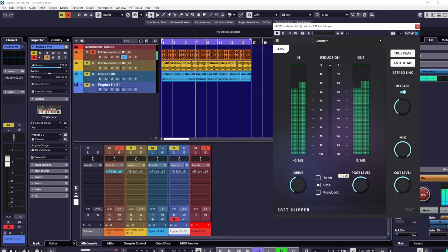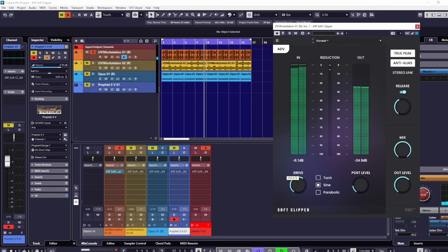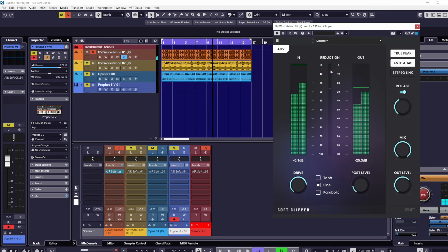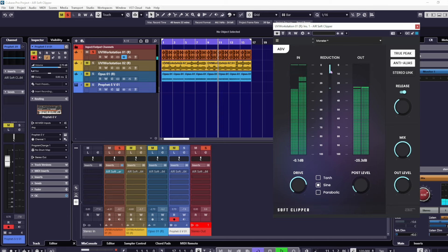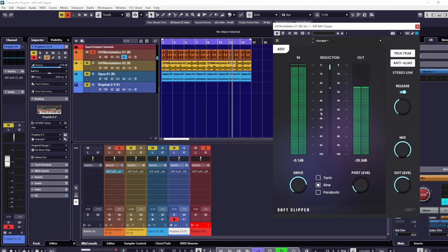We have release, true peak, anti-aliasing, stereo link, out level. If I drive the post level down a little bit and then push the drive up, you can see the amount of clipping it's now doing. This is literally chopping off the top of that waveform.